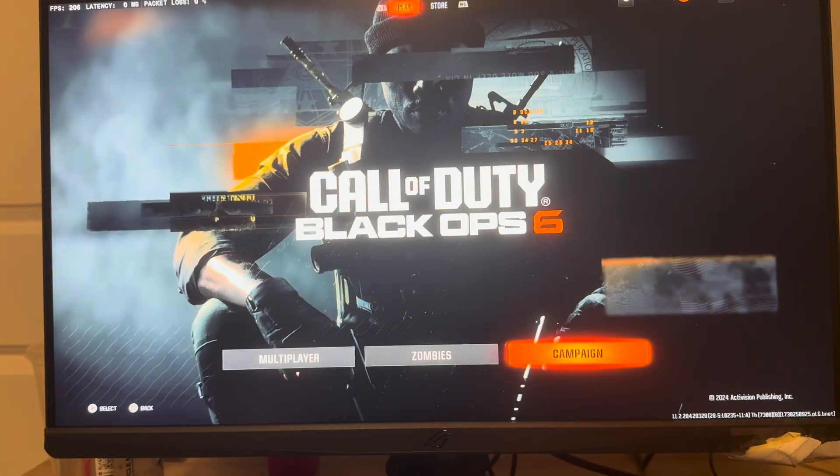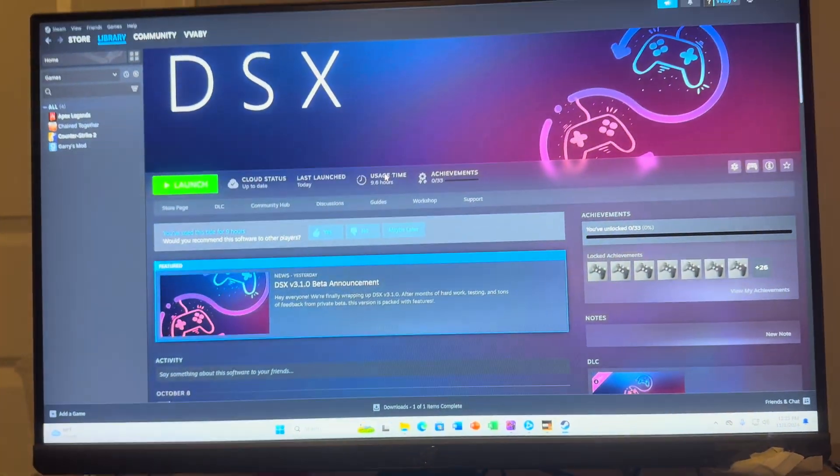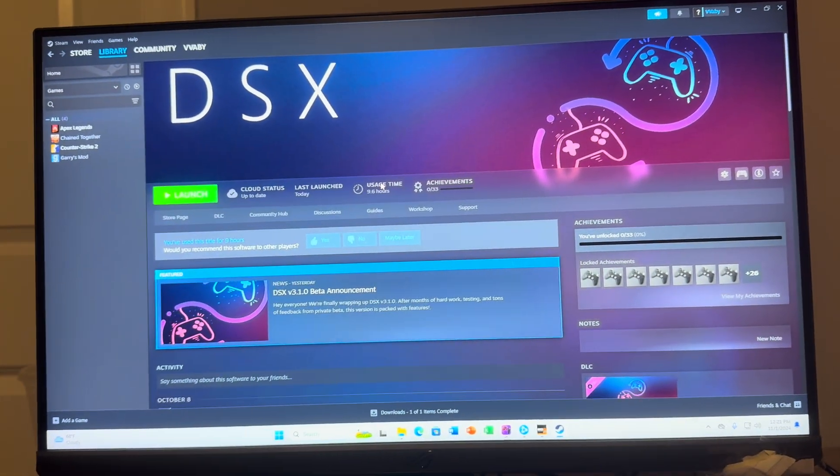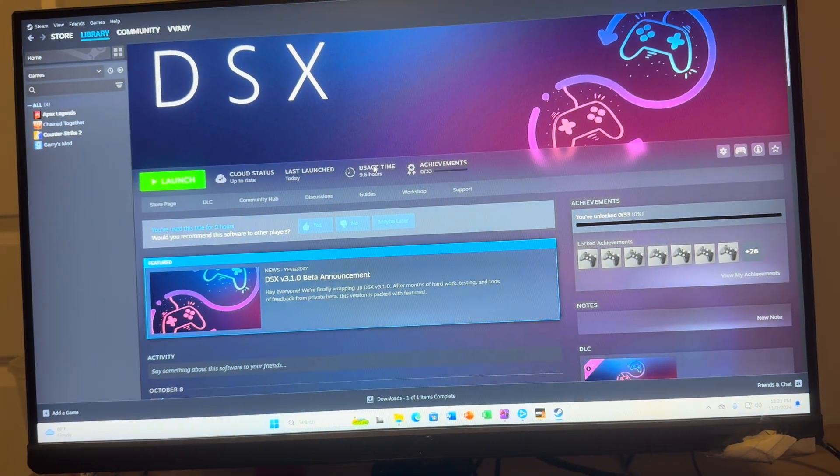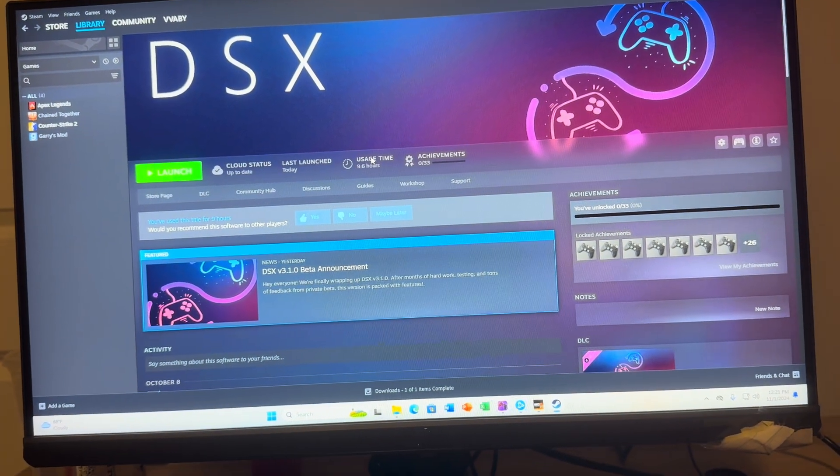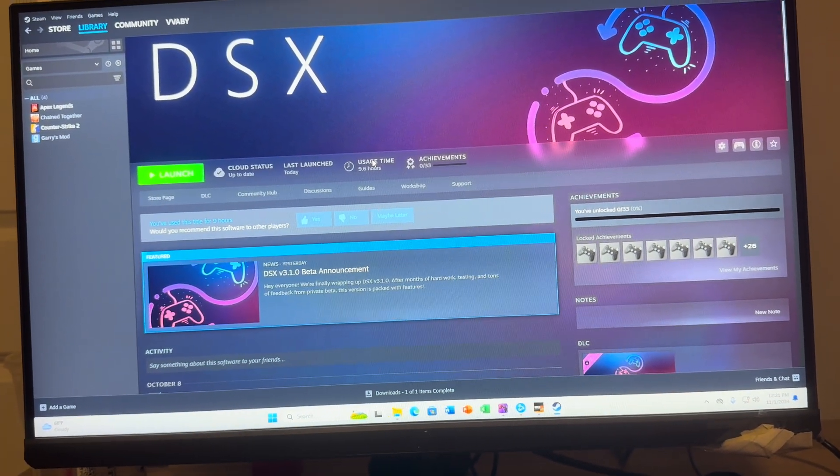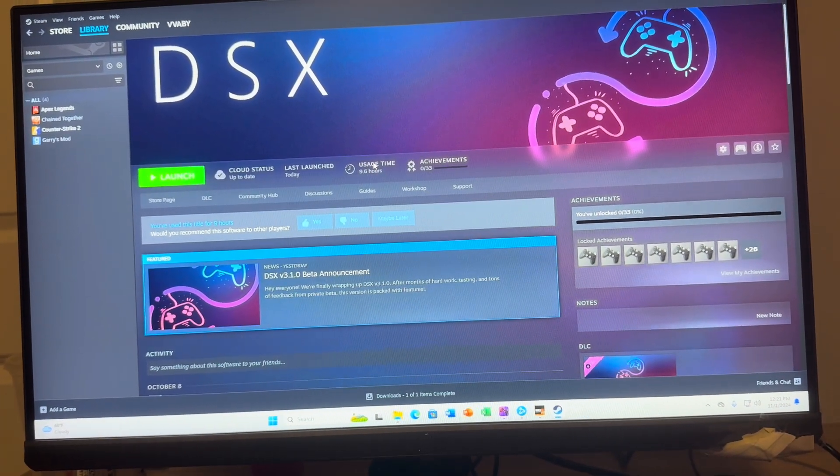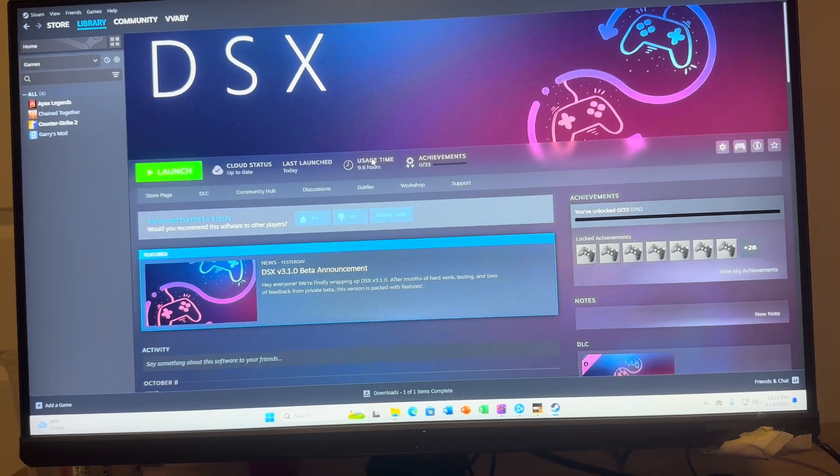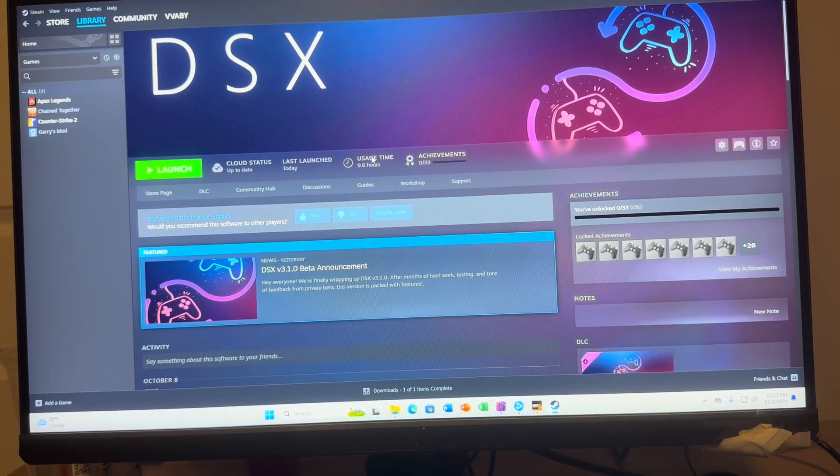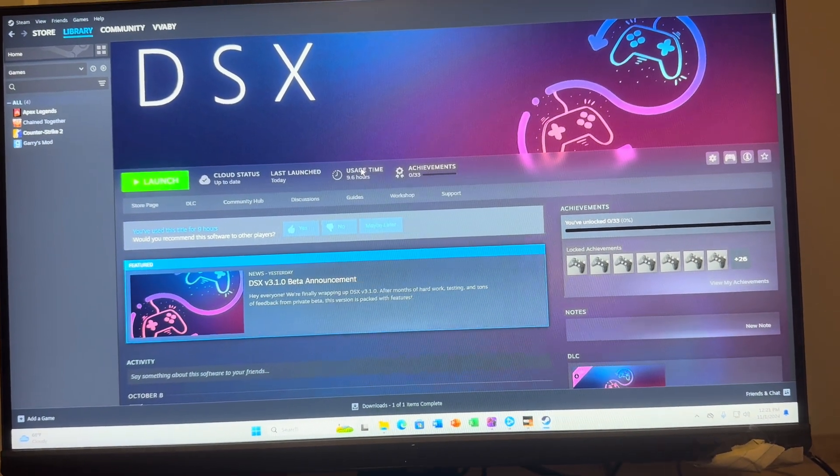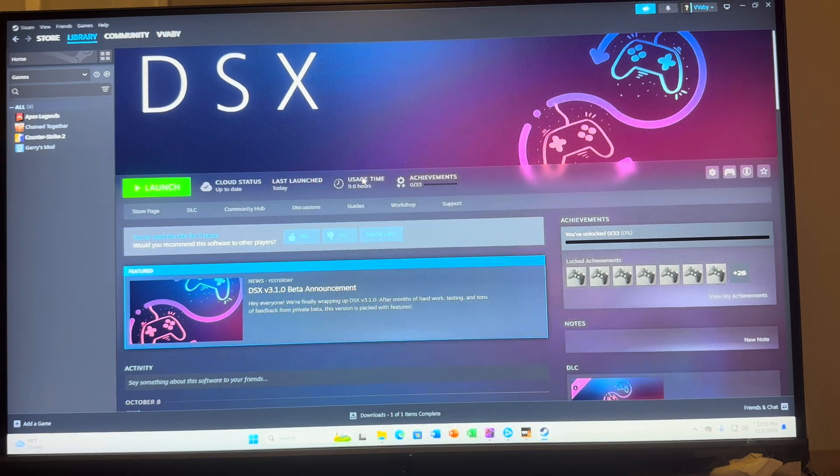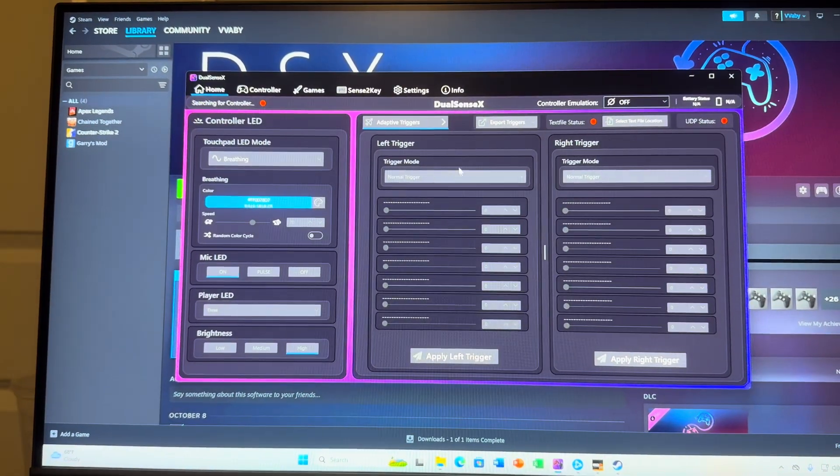What I recommend, the easiest way that I found, is just to make a Steam account. What you want to do is buy DSX, it's maybe like $10 or something like that. You just look it up on Steam, make an account, and then buy it on there.